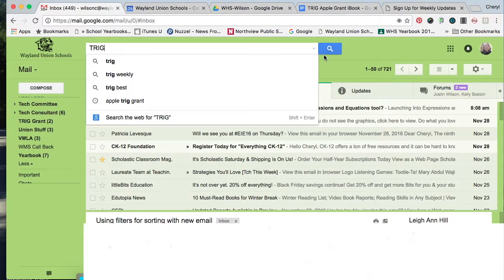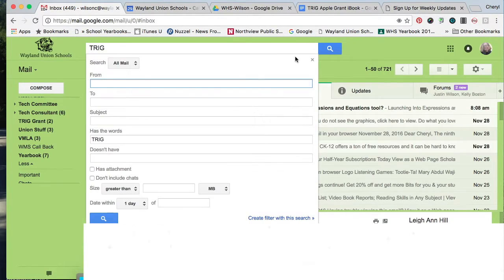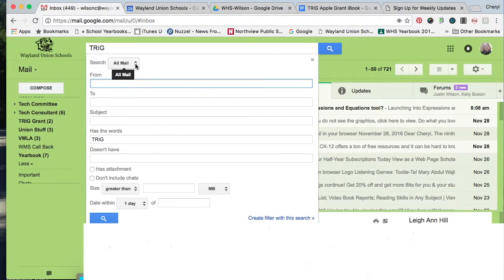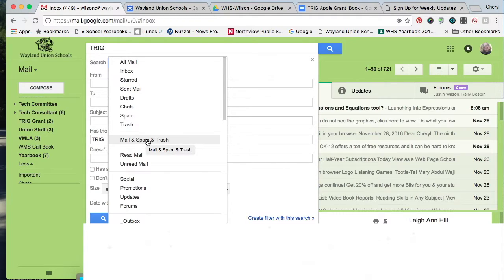...it is not going to search unless you're deliberate. So there's a little arrow over here to show your search options, and what you want to do is, where it says search all mail, you will probably want to search mail, spam, and trash, especially if you're one that often throws things away. That way, it's going to be looking in all three places.